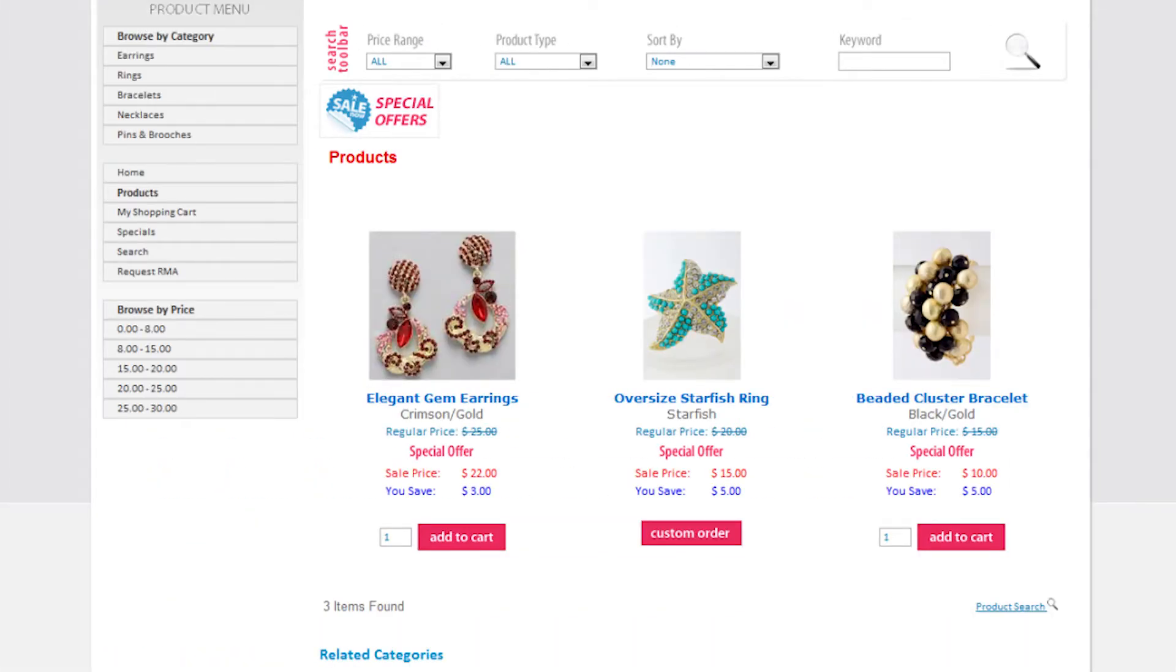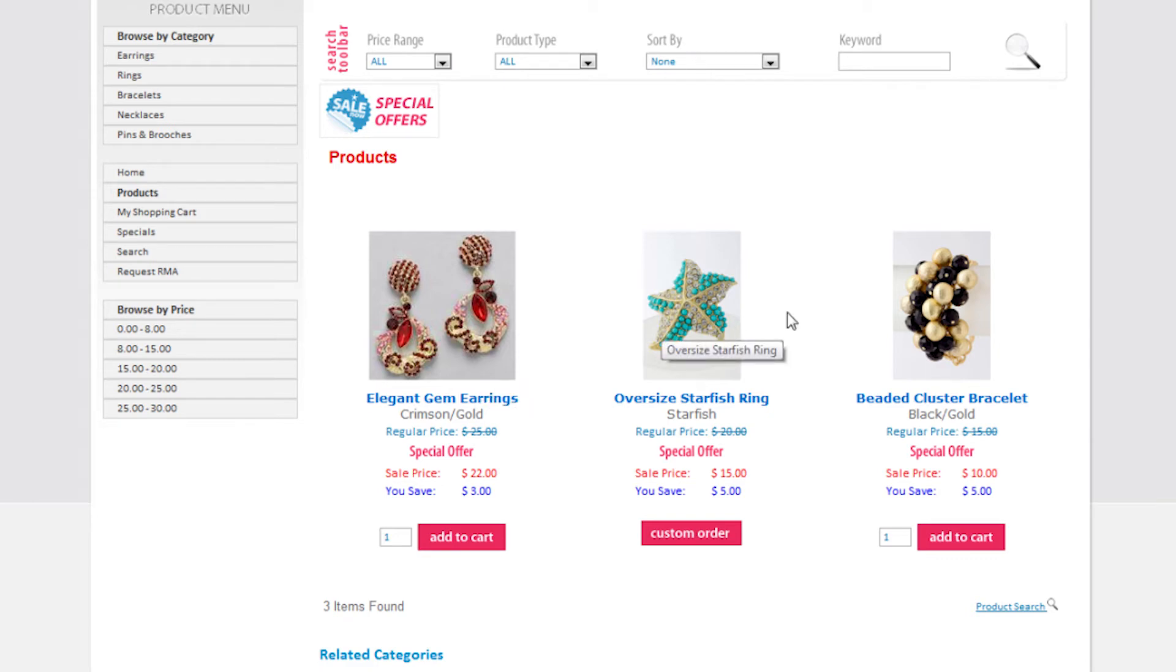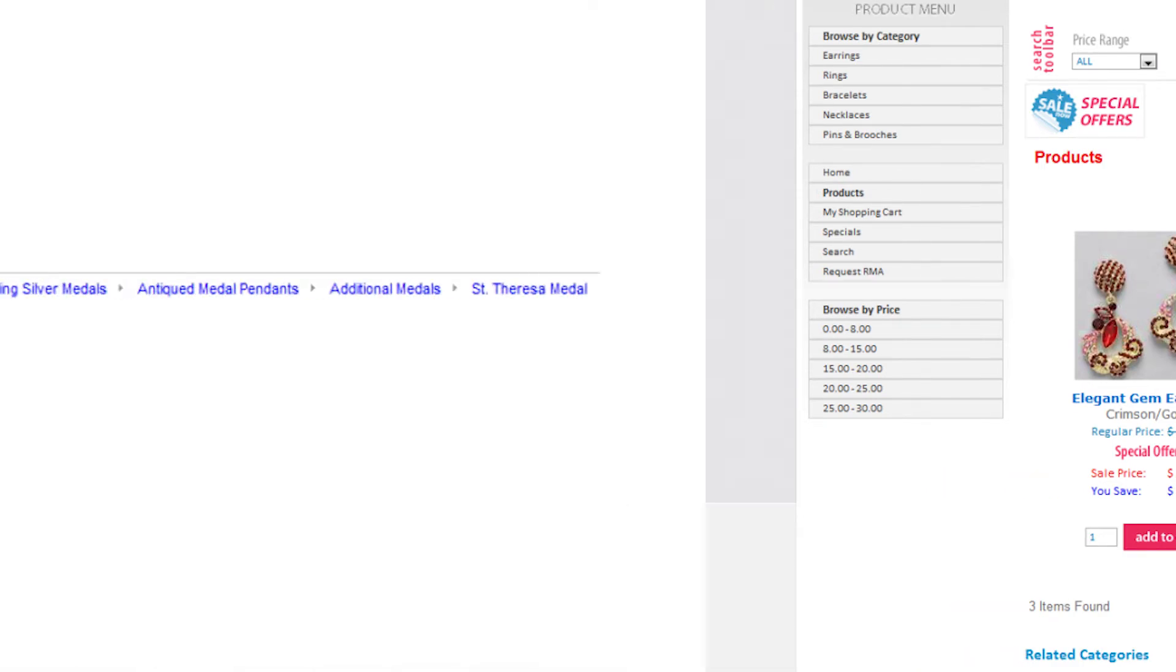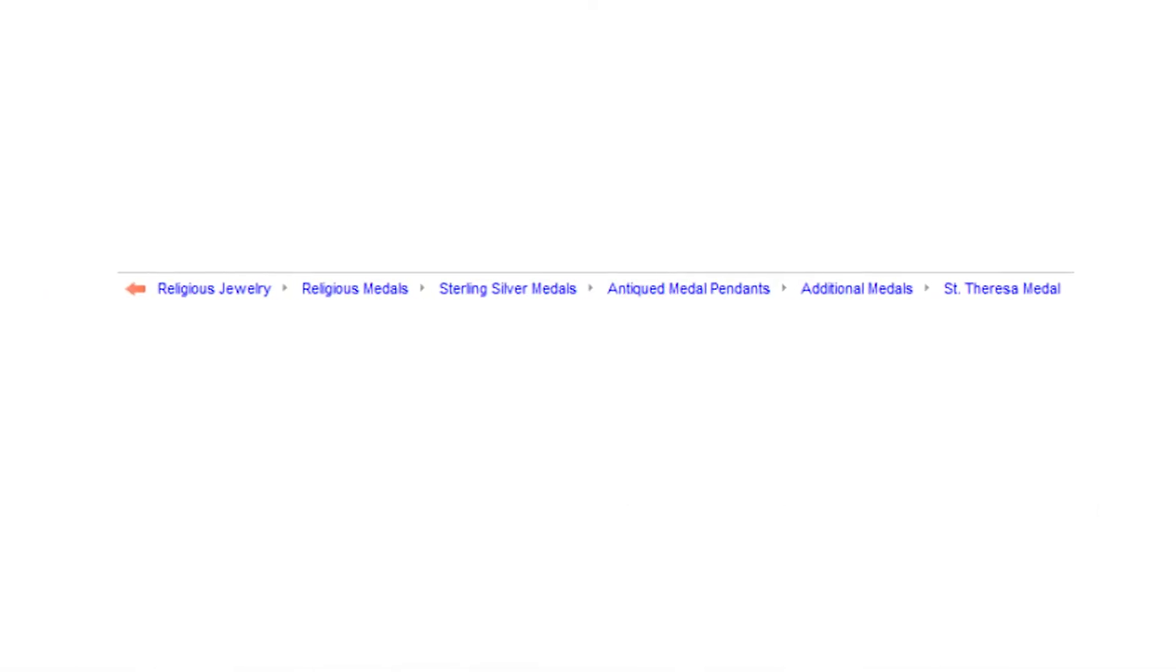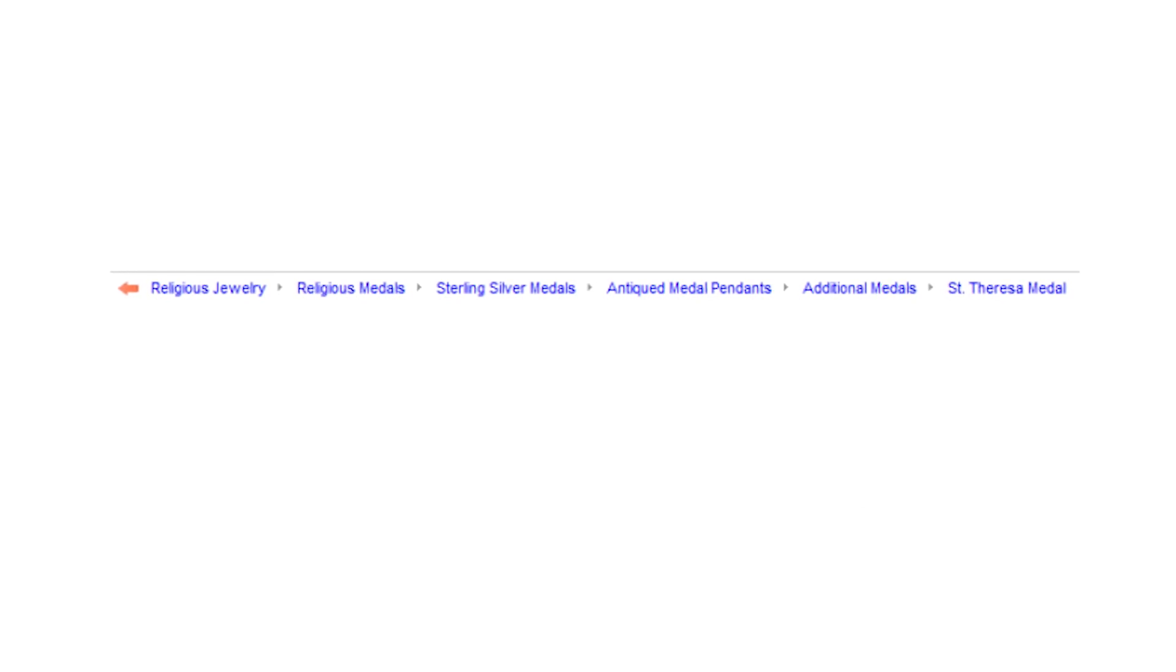The software also uses alt tags and title tags to optimize product images. And it features breadcrumbs navigation throughout the online shopping cart.